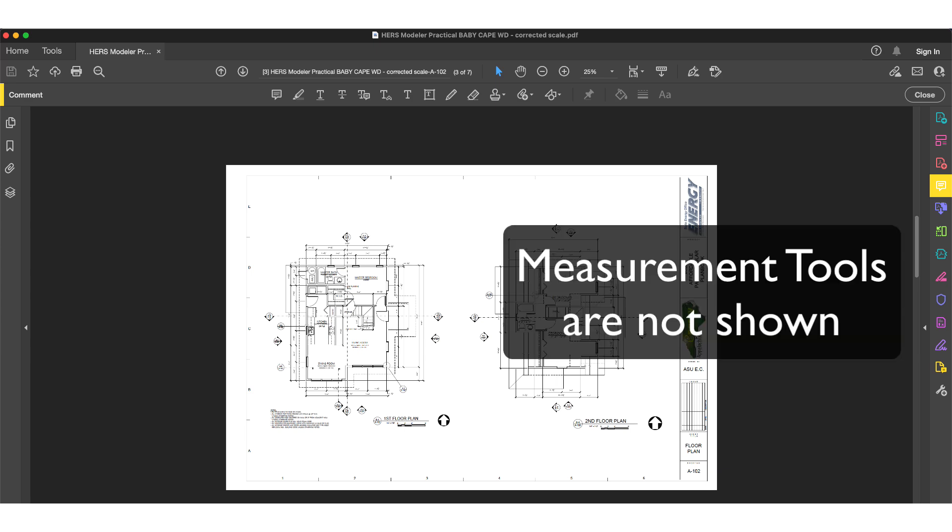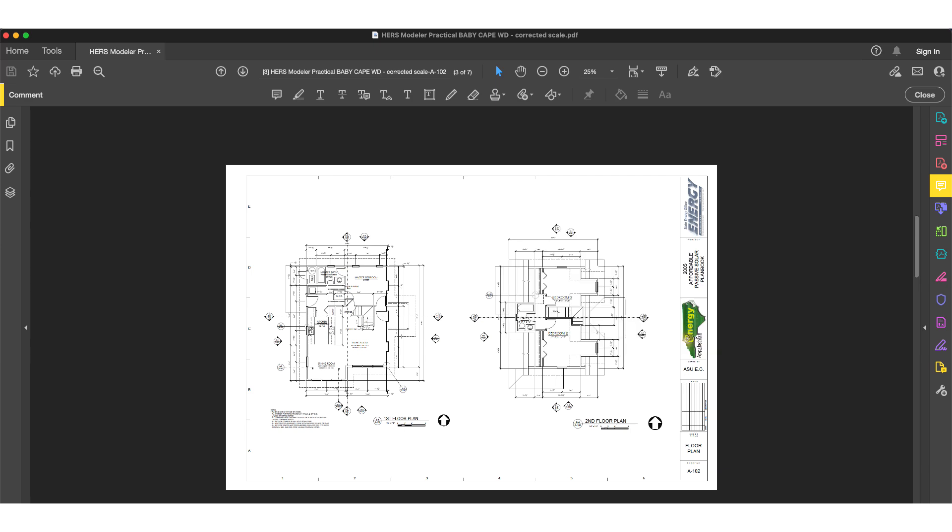By default, the measurement tools are not shown. To make them visible, click on the Tools tab in the upper left.